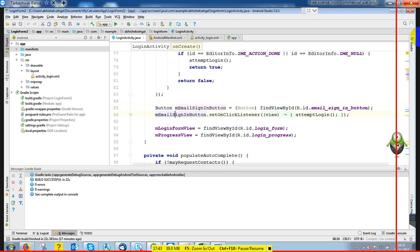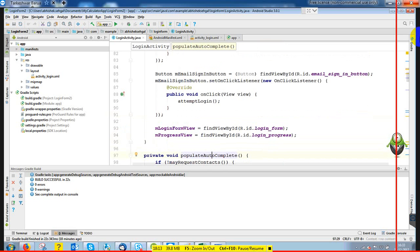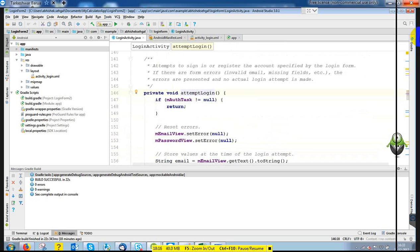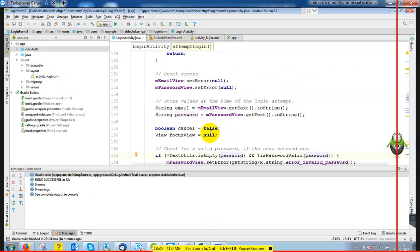On the button, we set an OnClickListener — if I click, then this method will call. By default the code is created. It will take data from your contact phone book. If I click the button, it will start to call the authentication task with null and it will call the email ID, then send it to the particular URL. That's it — it's a simple login form.